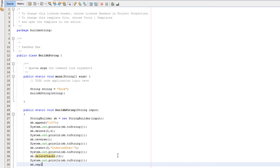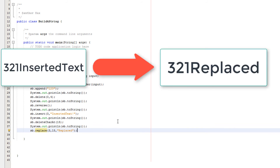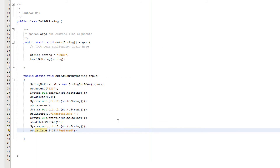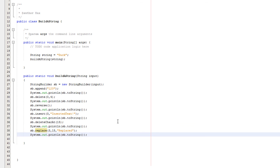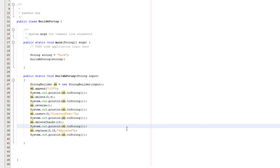Now we're going to do a really fun one which I think is quite useful — sb.replace. We're going to put 3, then 15, then "replaced". What does this method do? Basically we can replace certain parts of the string with another string. In this case we're going from position 3 to position 15, so we're going to be removing "inserted text" and replacing it with the word "replaced". We pick a lower bound and an upper bound and anything within that range is replaced with another string. After this we'll basically have 321 replaced.